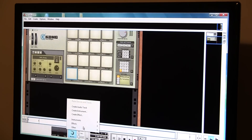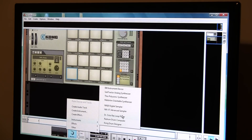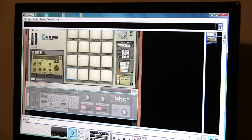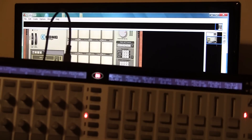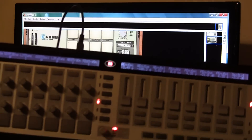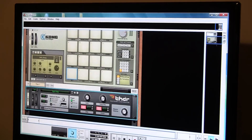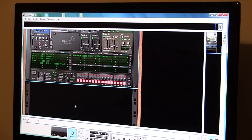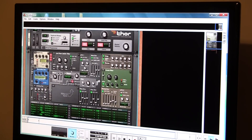Let's start up another instrument. Opening up Thor in Reason — the Novation Remote SL generation one immediately recognizes it.